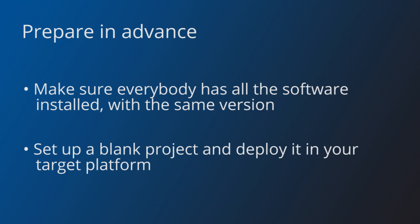Besides that, set up a blank or hello world project. Build it and deploy it in your target platform, be it on the web or mobile or an executable file. Make sure that this release can be played on a computer that is not your own. Why do this now? Because you want to sort out potential problems before the jam and not when the jam is about to end.